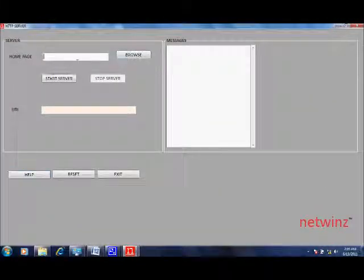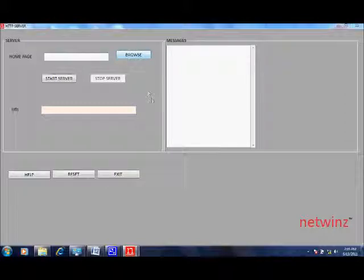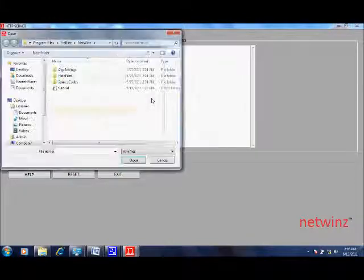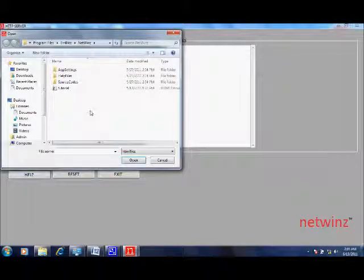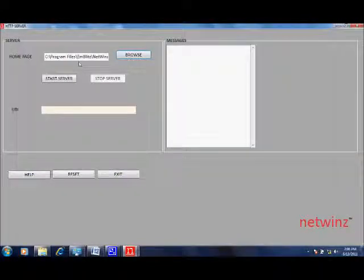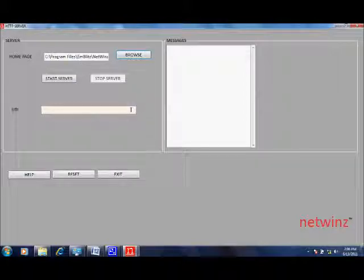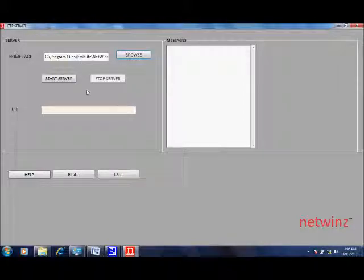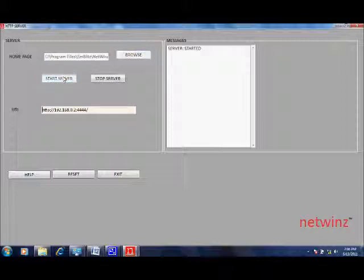In the home page you can select any HTML file which will be set as the home page for this server. Then all you need to do is click on the start server button to start this server.